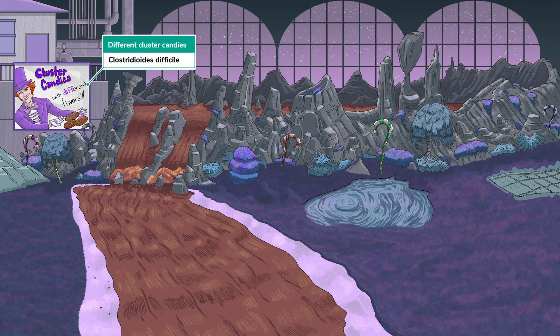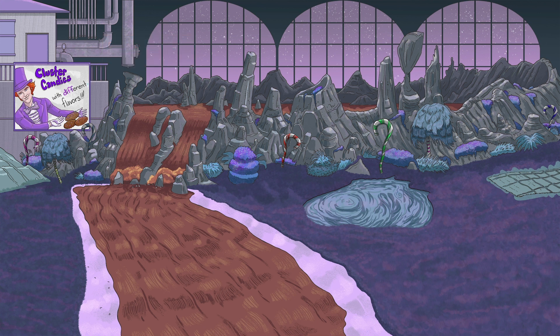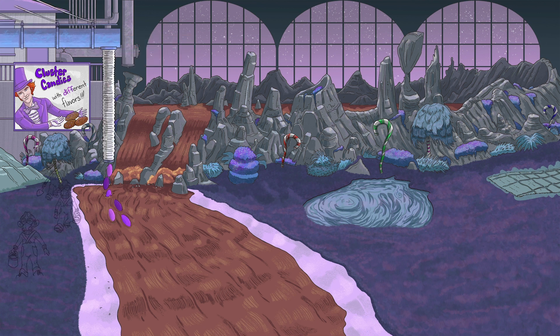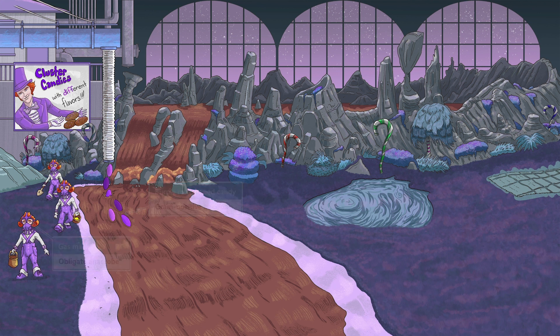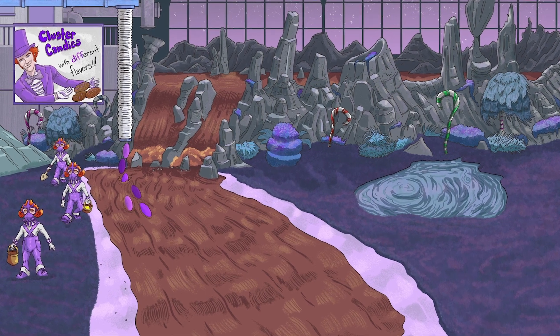Anyways, here at the factory, cluster candies with different flavors are the specialty. Moving on with the tour, it's easy to see why C. diff was originally classified under the genus Clostridium — they have a lot in common, at least when it comes to basic features. Like Clostridia, C. diff is a gram-positive bacillus and an obligate anaerobe. We've included some purple rod candies in our chocolate stream to remind you of C. diff's morphology, and the oopsie-poopsies are wearing our recurring symbol for obligate anaerobes: anaerobic gas masks.